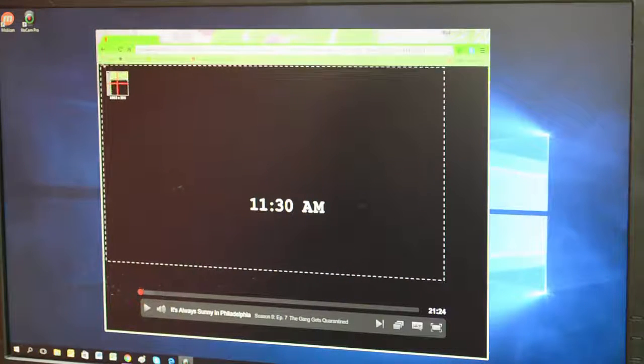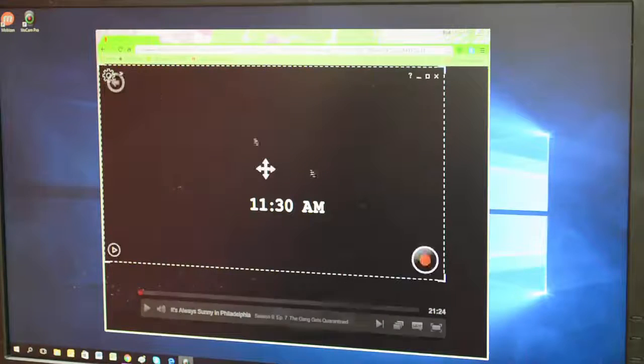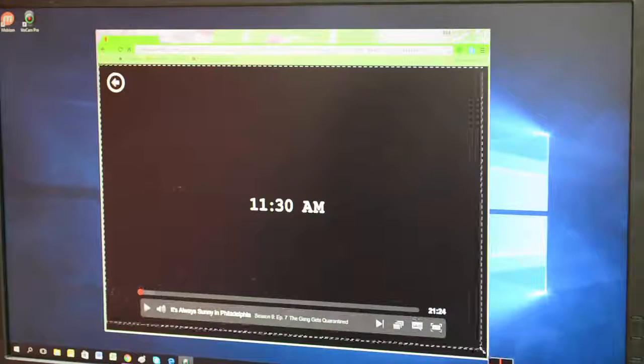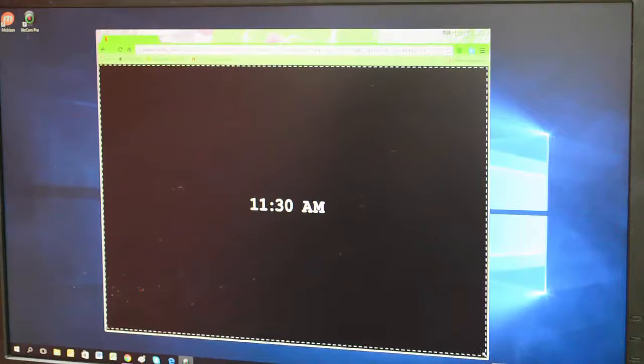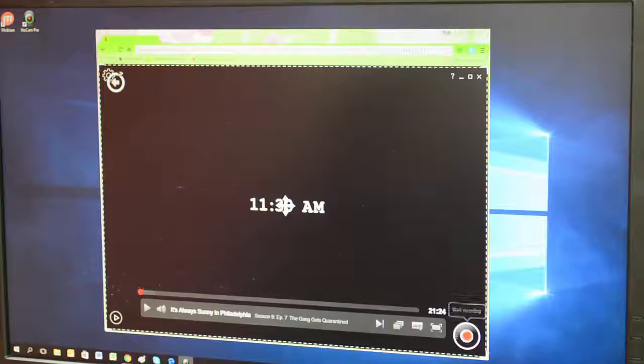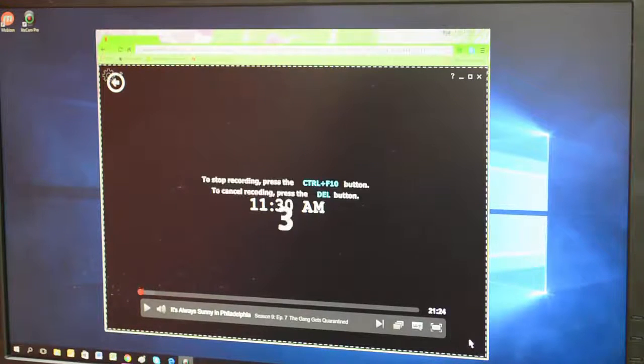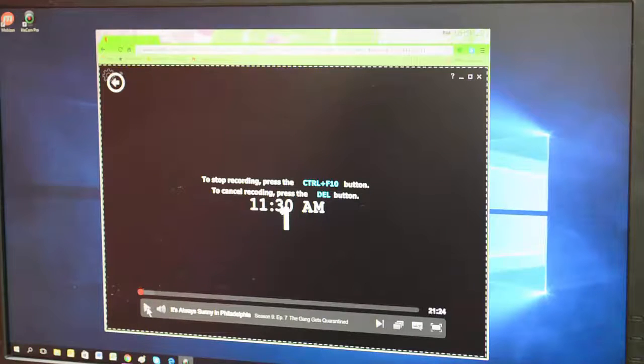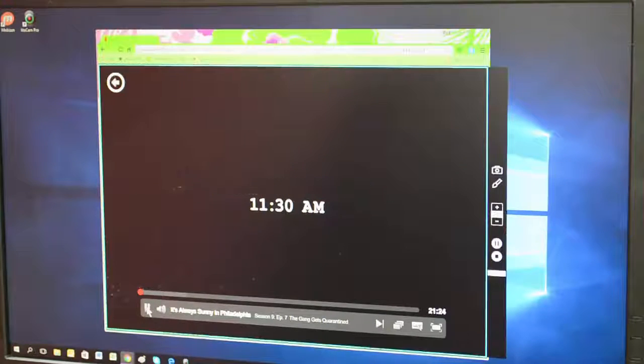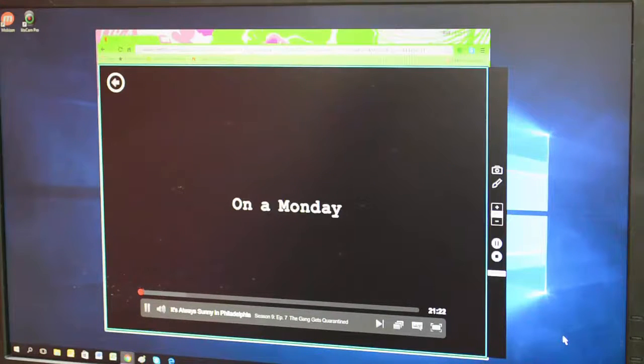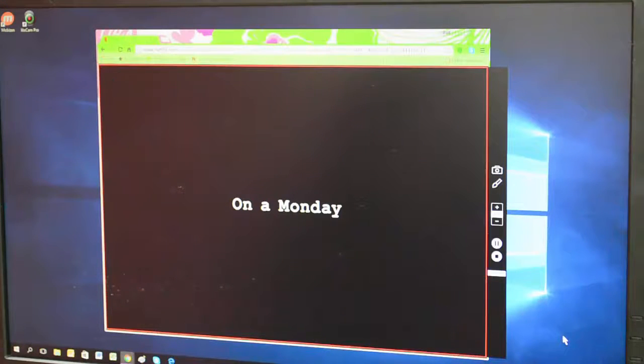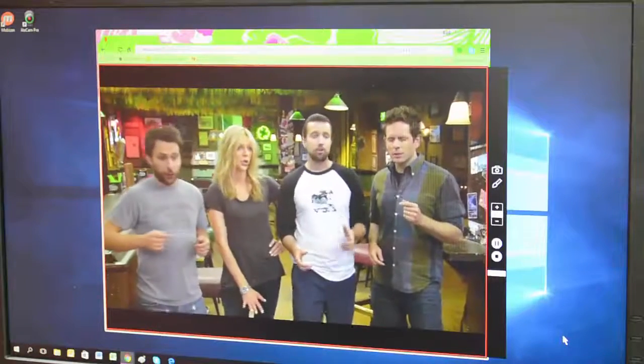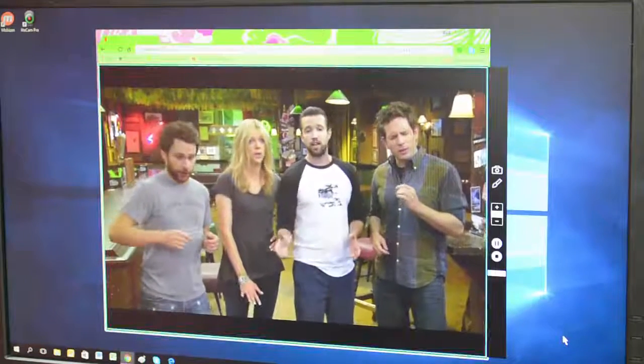I can adjust the screen which I record, so you don't have to have it in full screen if you don't want. You can just do something like this, and Likecam starts recording in three, two, one so I don't miss anything.